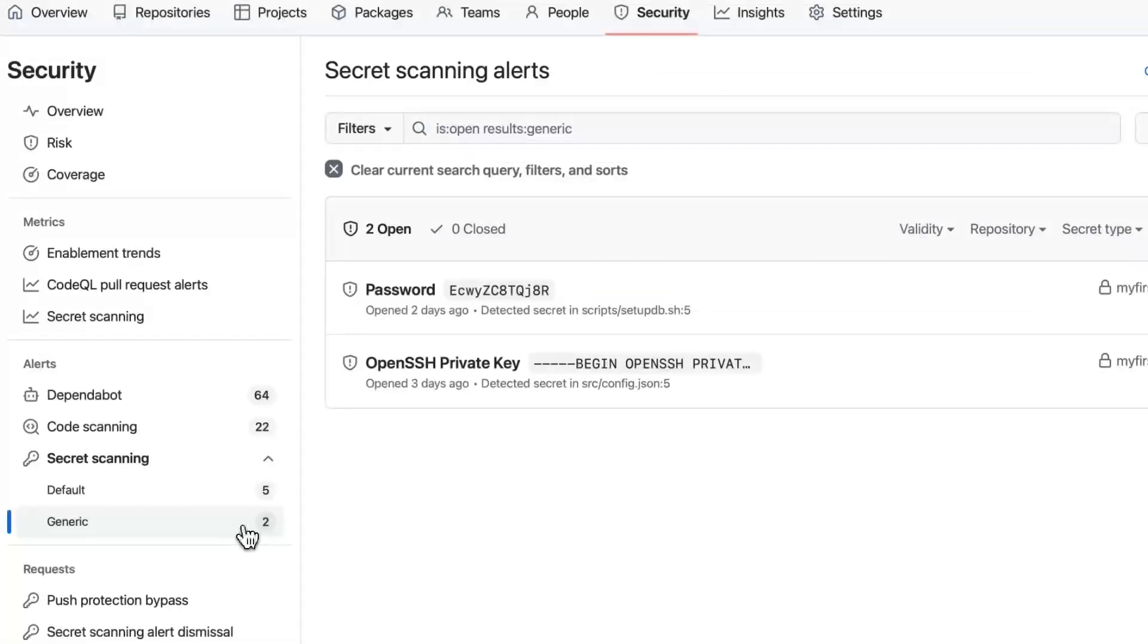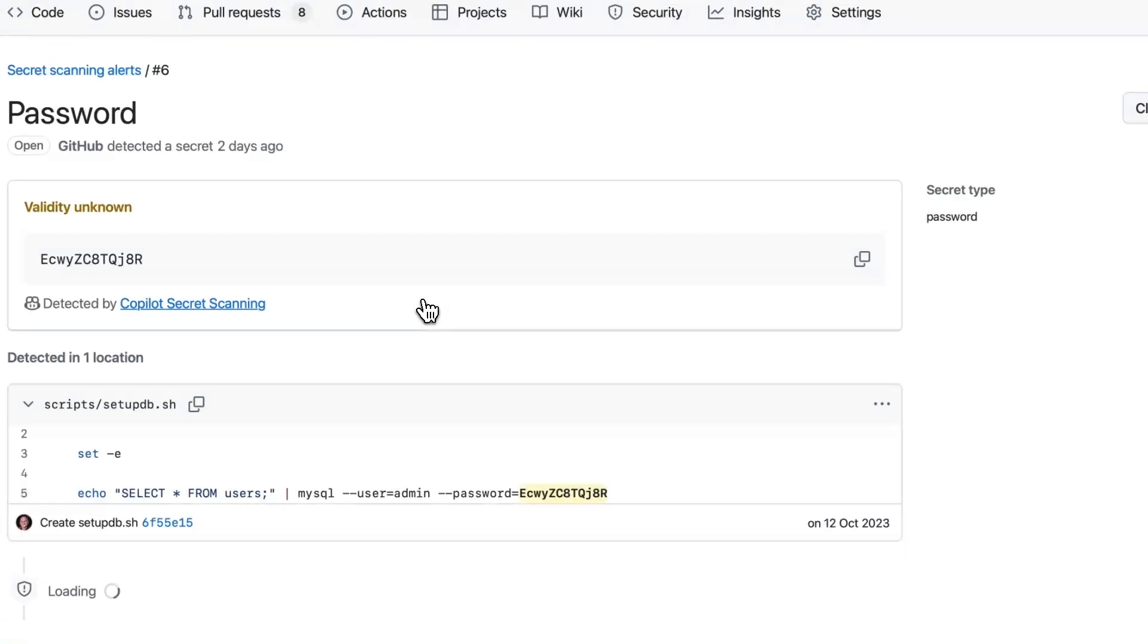Secret protection also builds upon GitHub's industry-leading AI expertise with copilot secret scanning, and detecting elusive secrets that don't follow a standard pattern, like passwords.